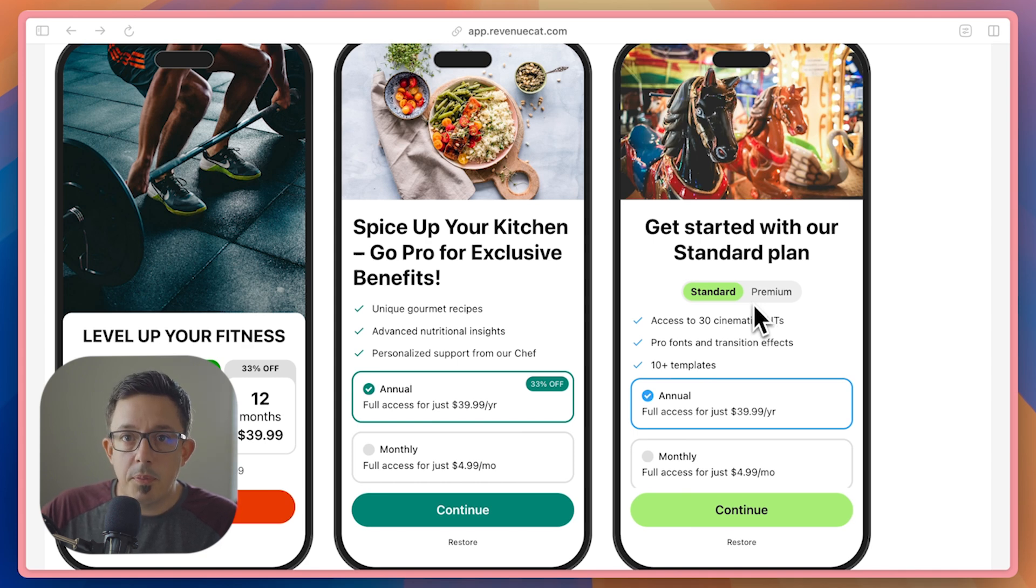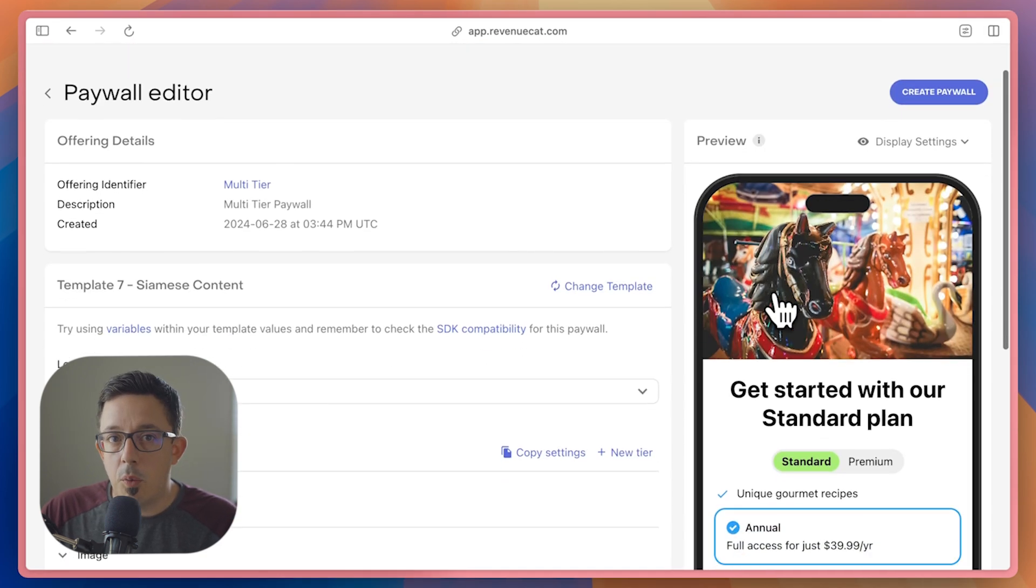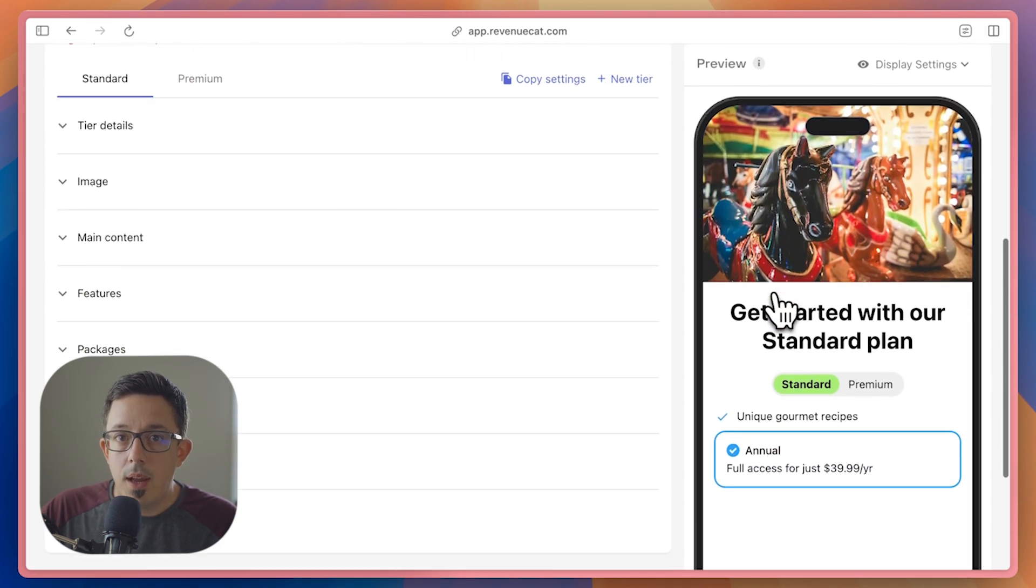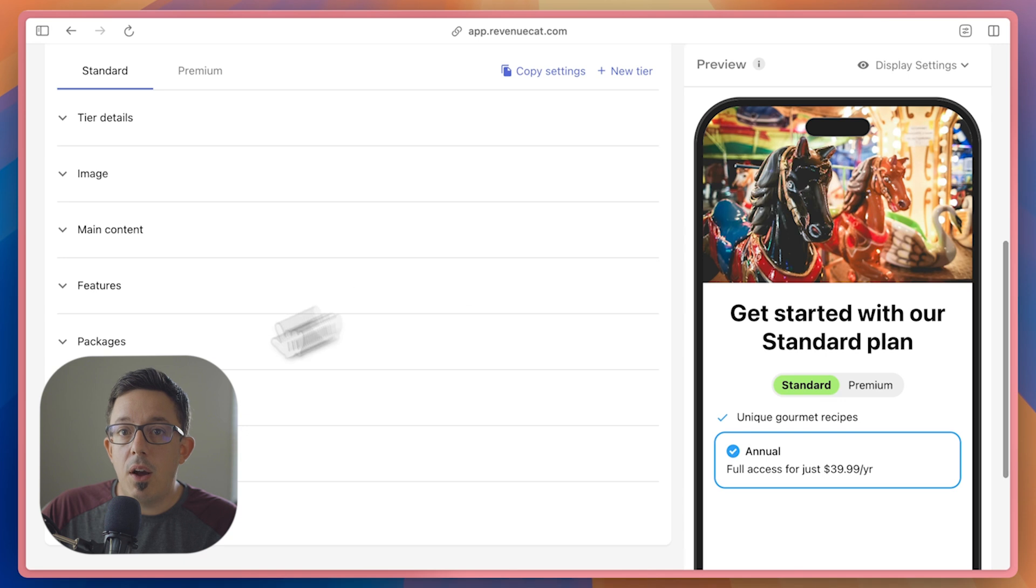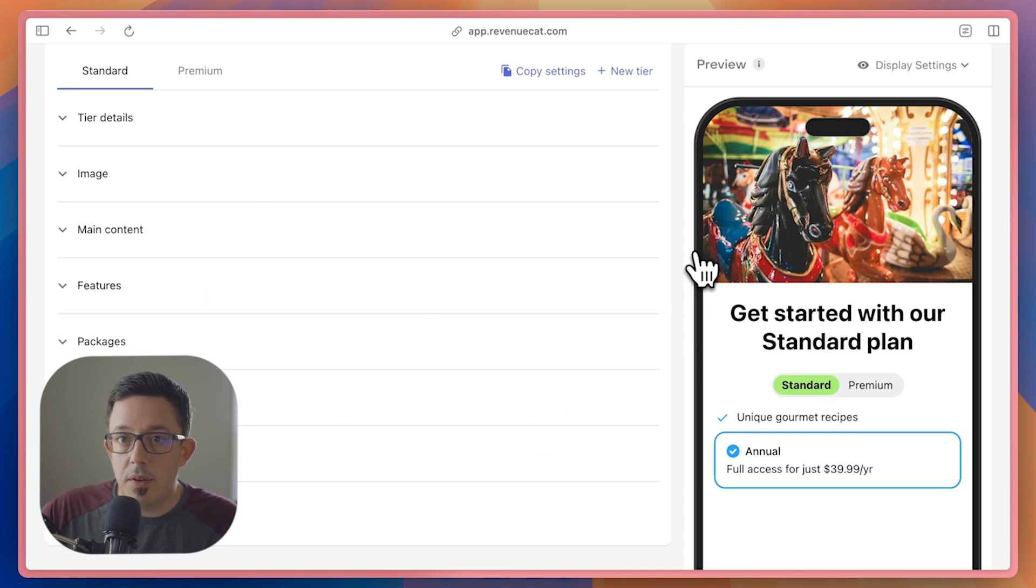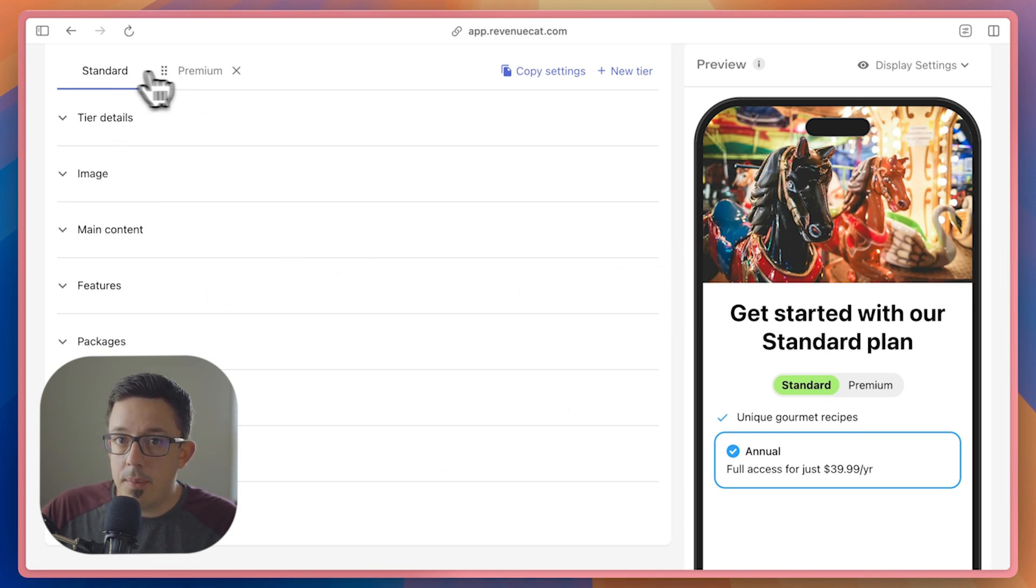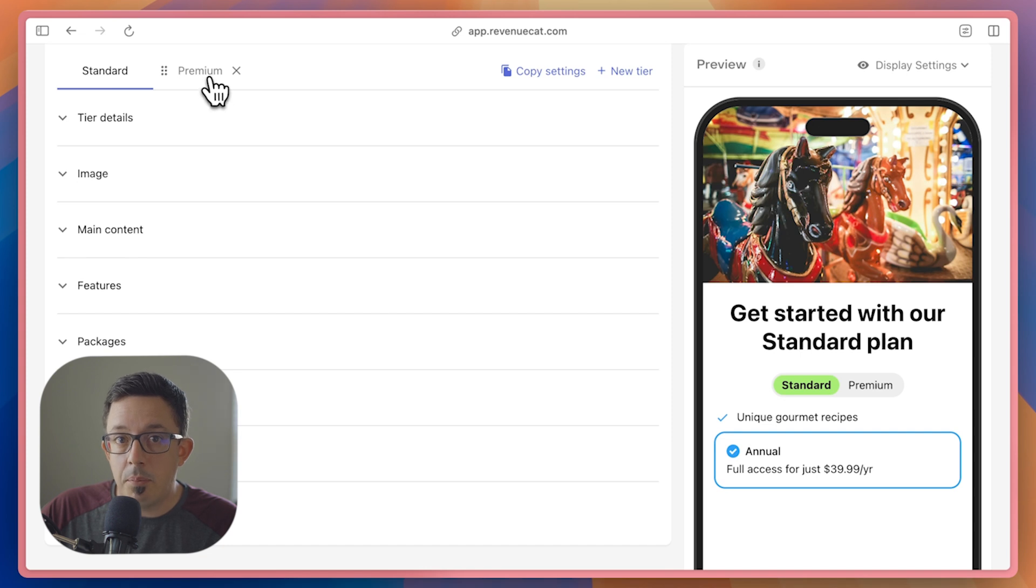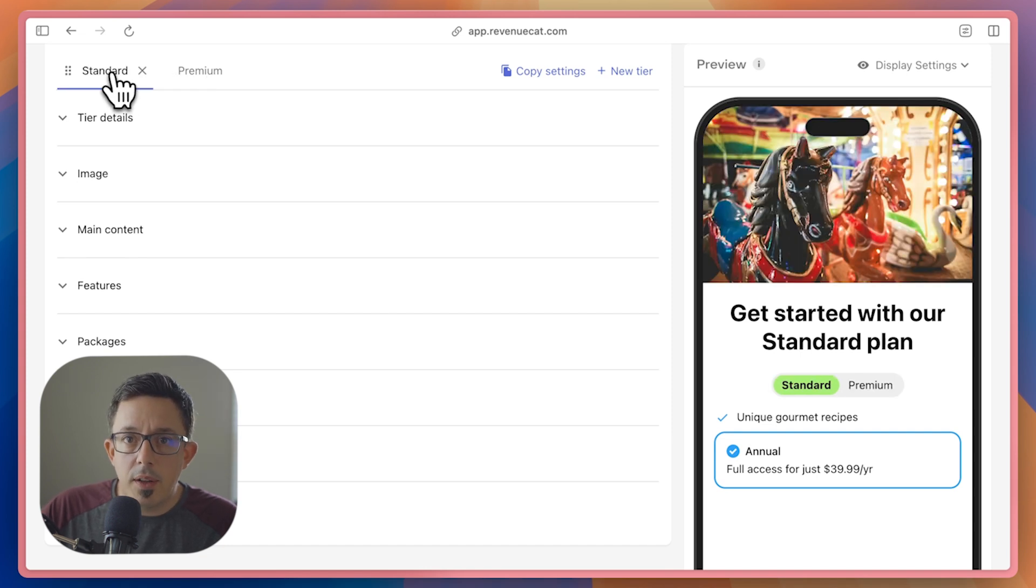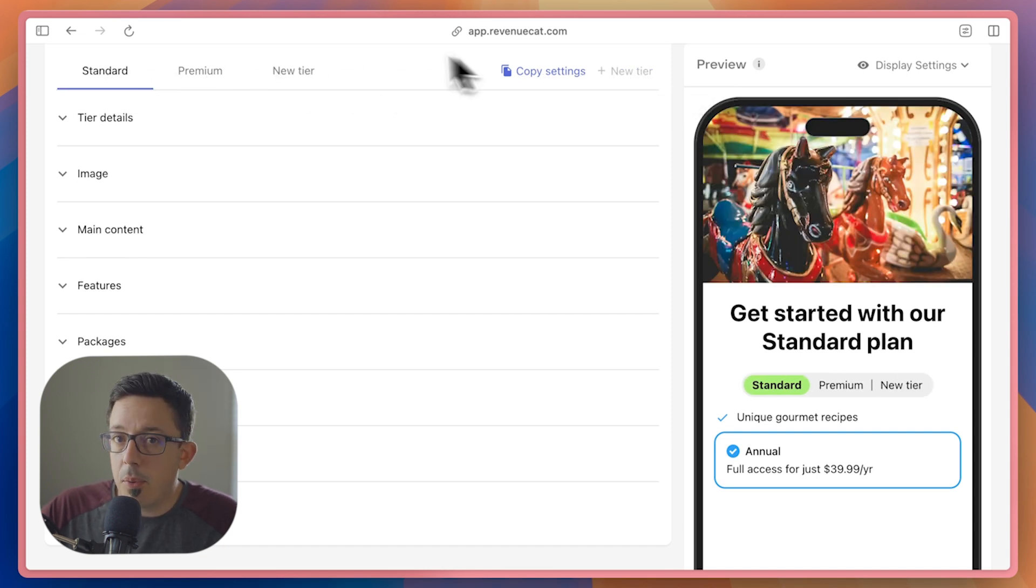Let's select this paywall and see how it works. In the editor, you'll see all the color, copy, and image customizations that you're used to, but there's a tab bar at the top now that currently shows standard and premium tiers. This is where you'll add and remove tiers. We currently support one to three.